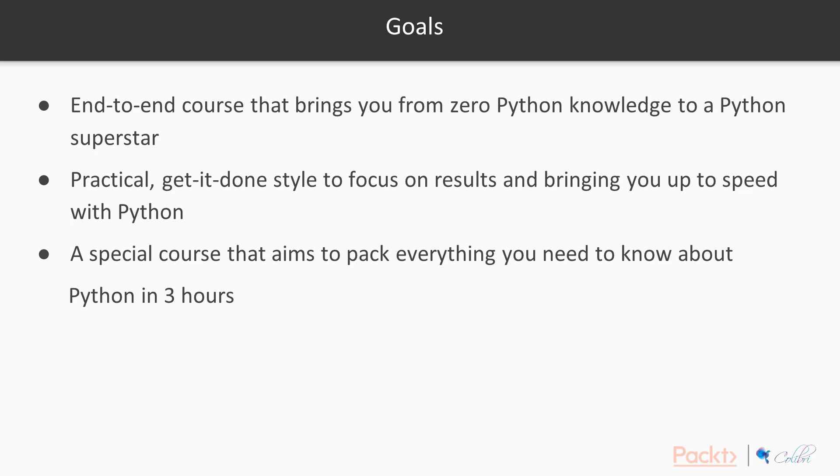We offer a practical, get-it-done style to focus on results and bring you up to speed with Python, so that you can start a new project or enter an existing Python team with ease.